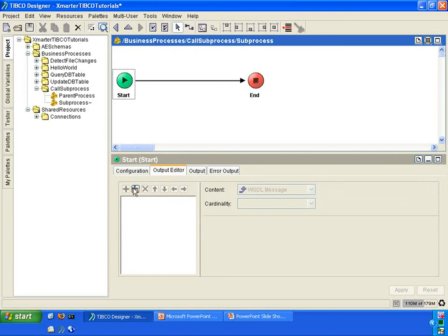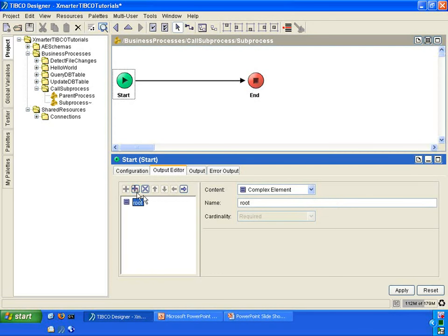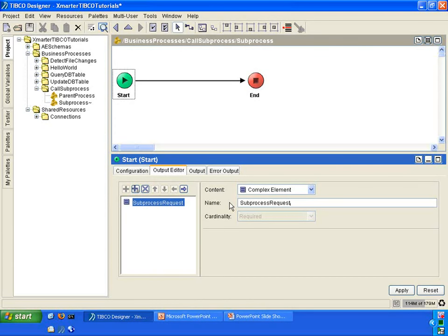In the start activity of the sub-process, go to output editor. Follow along with me here. Click on the add child button and rename this complex element called root to sub-process request, to make it more meaningful.